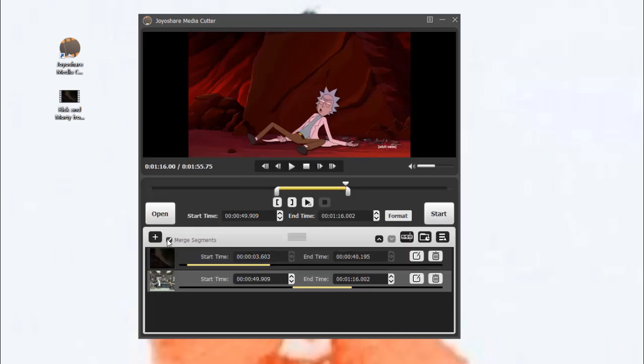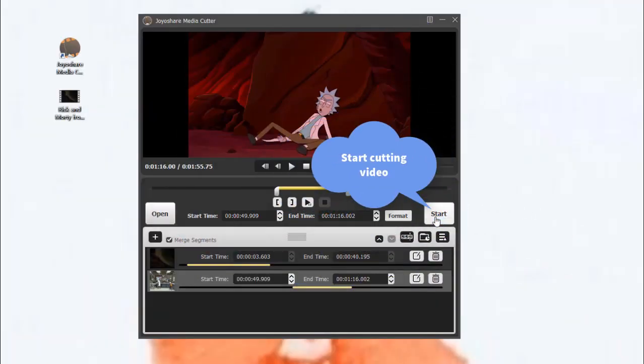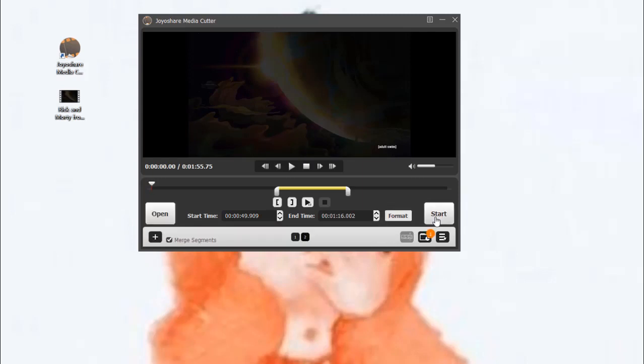When all is set, it's time to tap Start to trim the YouTube video. If you want to join the segments you have cut, just tick the Merge Segments box.